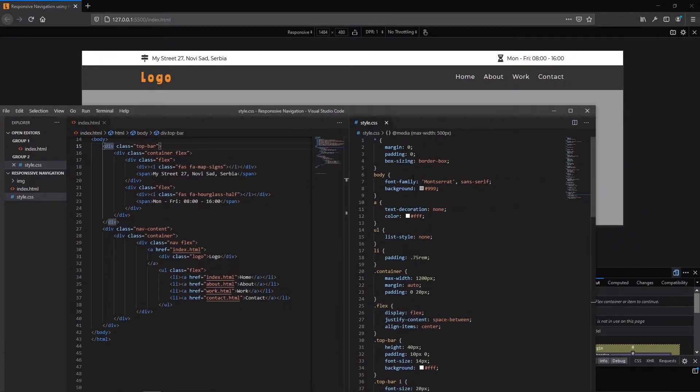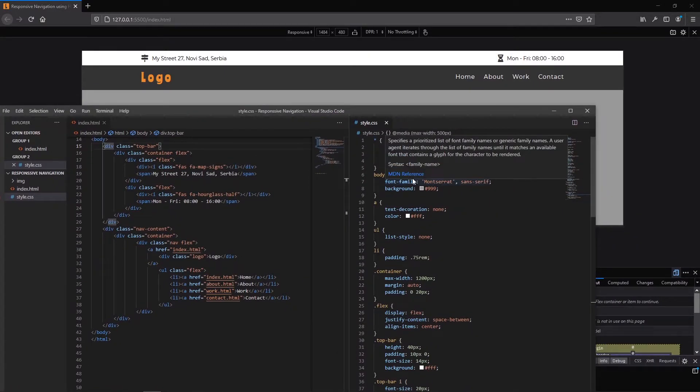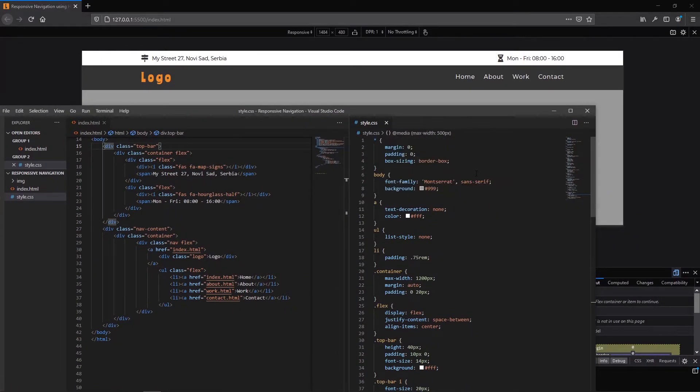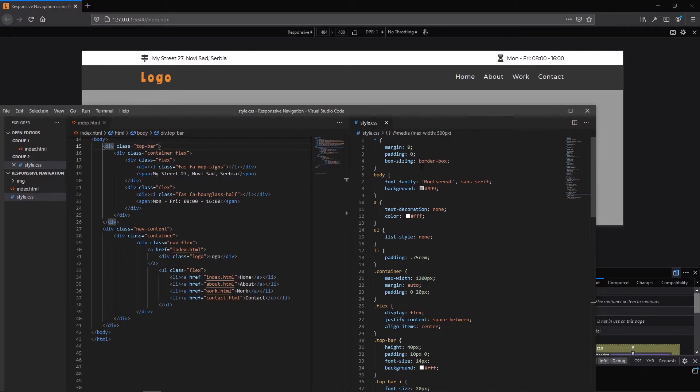Let's go to our CSS. We can see some reset styling. With this I remove all margins and paddings and set box sizing to be border box. For body I add the font family, background, this shade of gray.